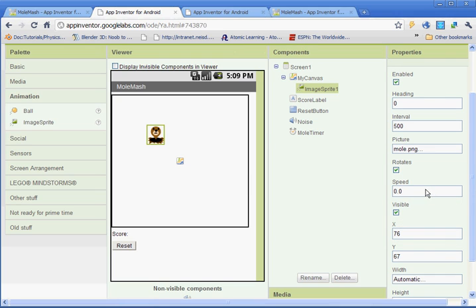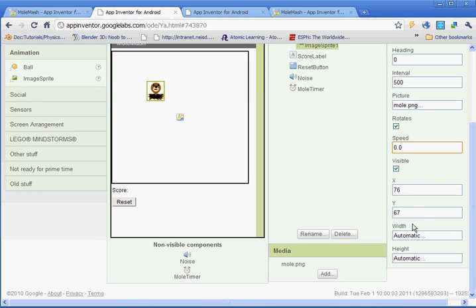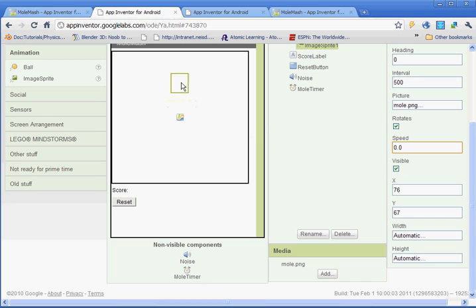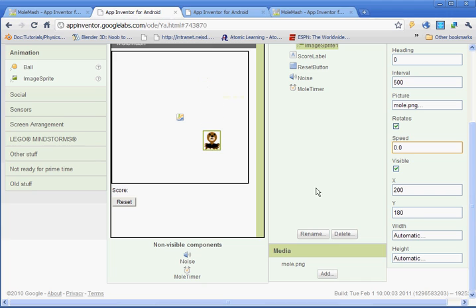The speed you'll leave at zero. The x and the y, it's talking about the position of the sprite. So if you move it, you'll see that the x and the y change. And then the width and the height are going to be on automatic.